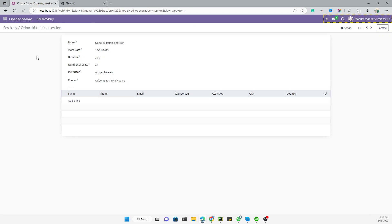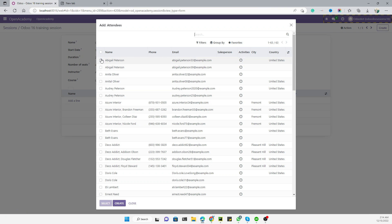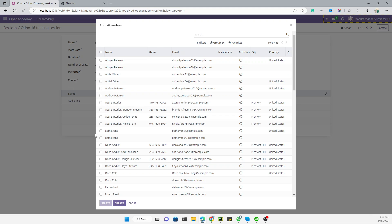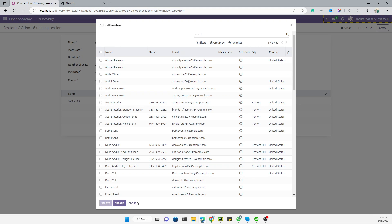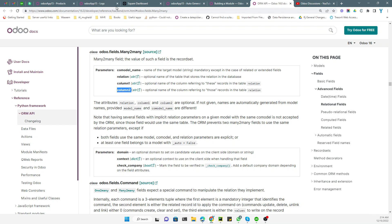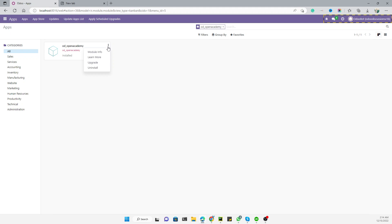Open any session and you can see the attendees that have been added. To add attendees, click on 'Add a line' and then select the attendees. You'll also notice a checkbox on the page — we need to add the `string` attribute as the label, setting it to `'Attendees'`.